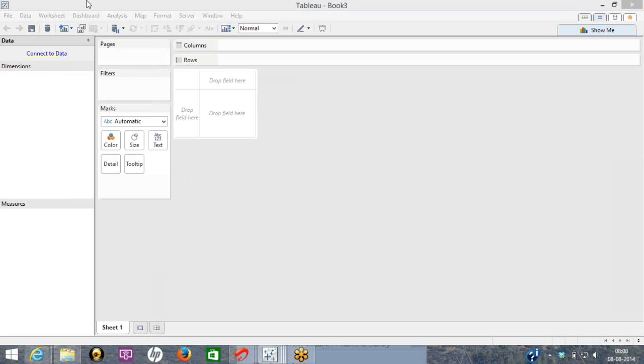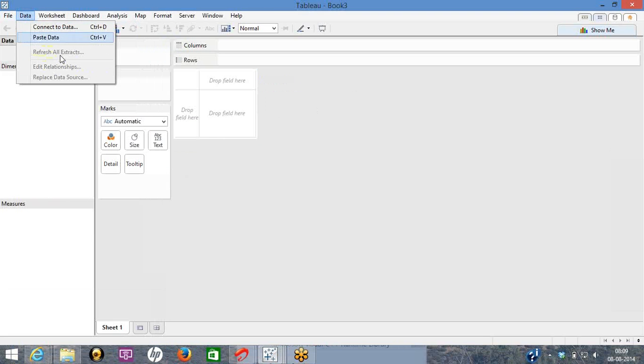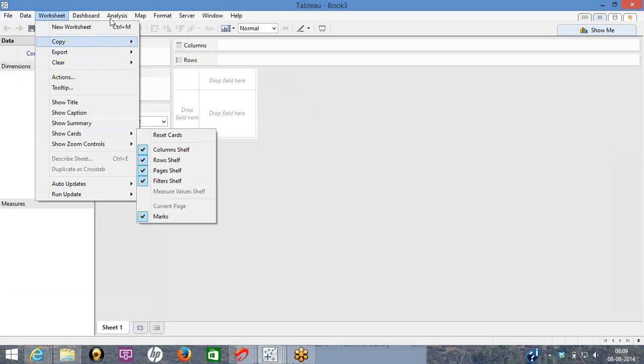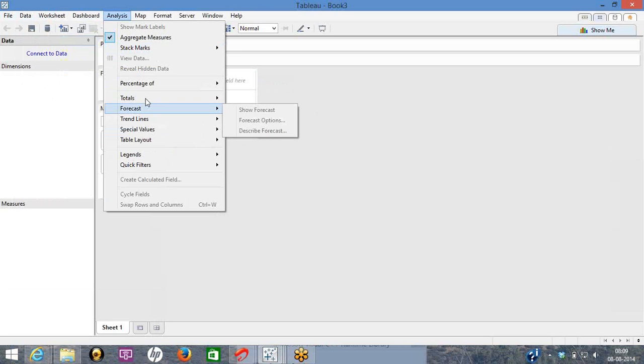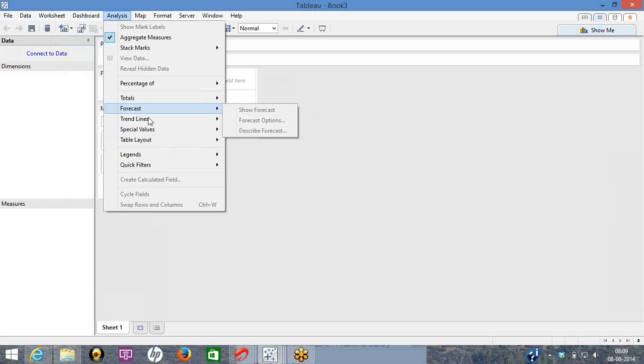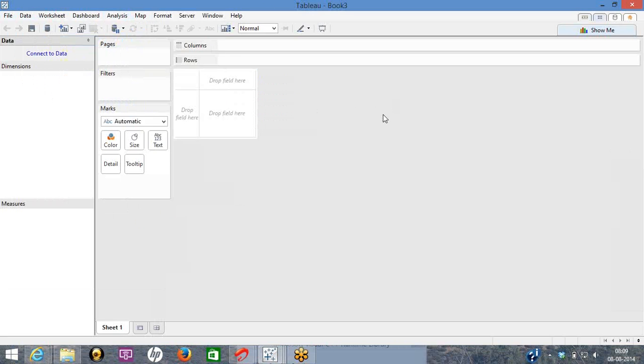I just wanted to show you this is the developer window where you will develop all the sheets or dashboards. With respect to options, I'll go through each and every option what comes up here. Like once I go to actions, if analysis, if I go to totals, row grand total, column grand total, forecast, trend lines. I'll go through each and everything in the class.